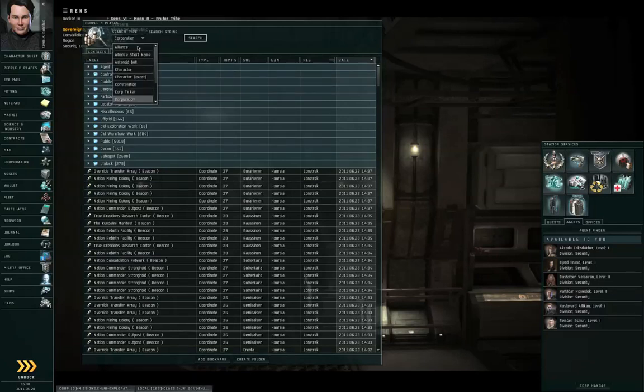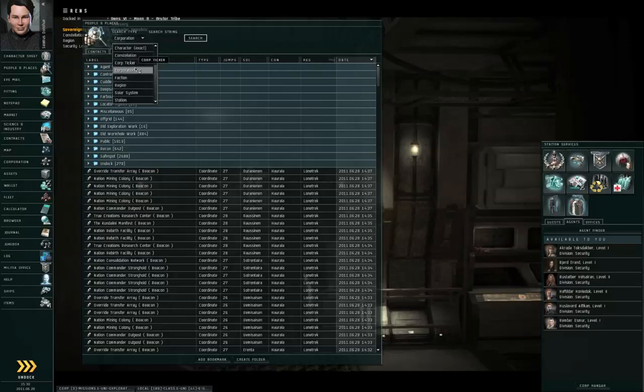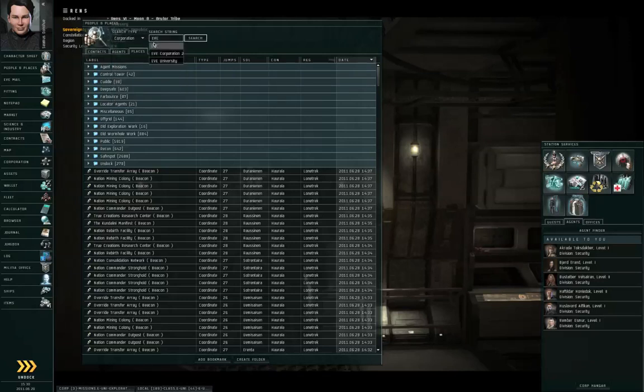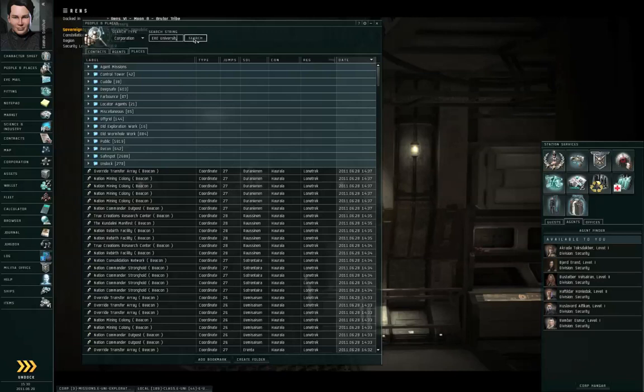I guess there's no Corporation Exact. Type in the search string Eve University, spelled exactly as it sounds, and click Search.